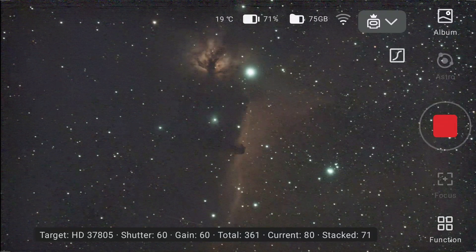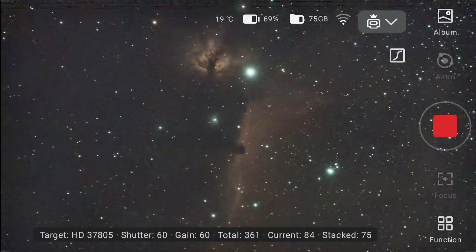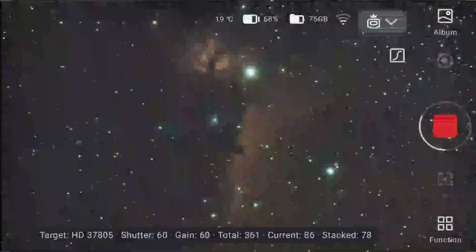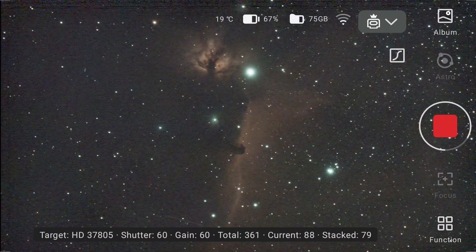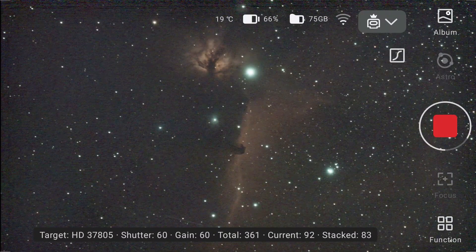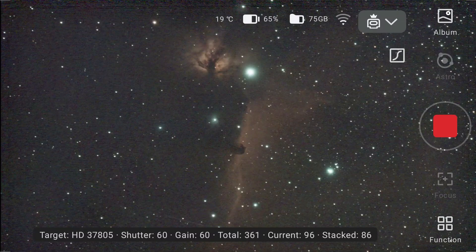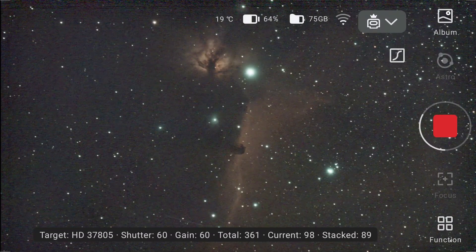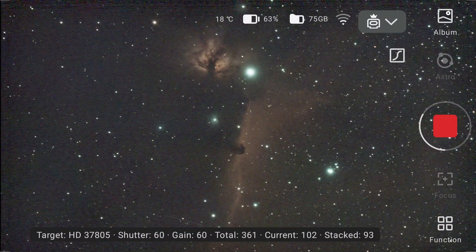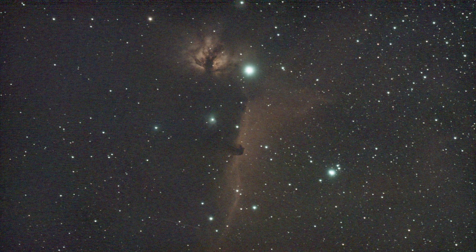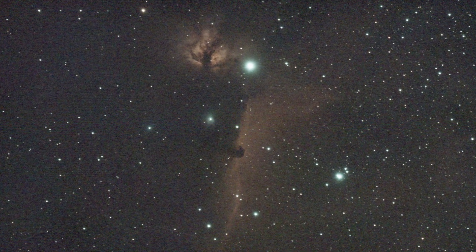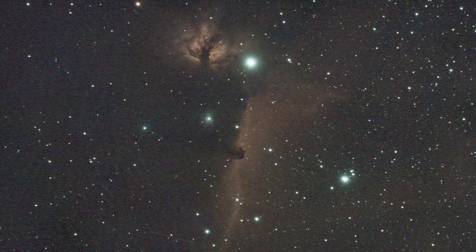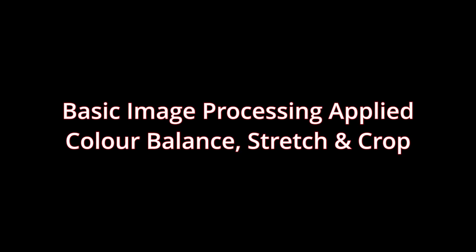If cosmic photography had a most photogenic award, these two would be strong contenders.